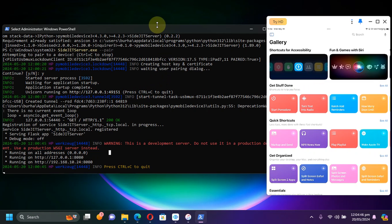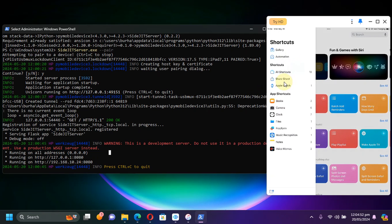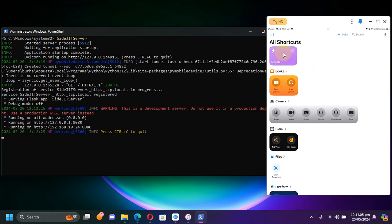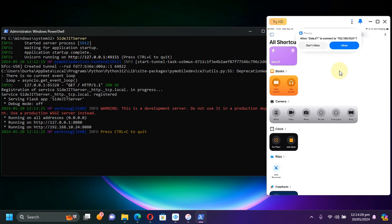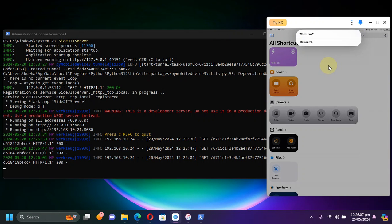Hit this icon and then go to All Shortcuts. As you can see the shortcut has been successfully added. To remove any doubts about pairing, I have simply restarted the SideJITServer using the SideJITServer command this time without '--pair', to show you that pairing is only required for the very first time and the server will work after that.